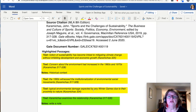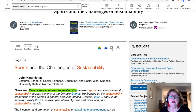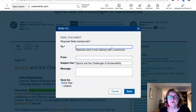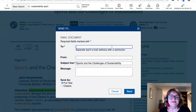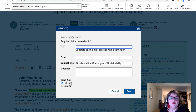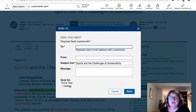It's actually a Word document, so it can be very handy. You can also email an article to yourself or to somebody else — it asks whether you want to send the full text of the article or just a citation, and you can choose there.